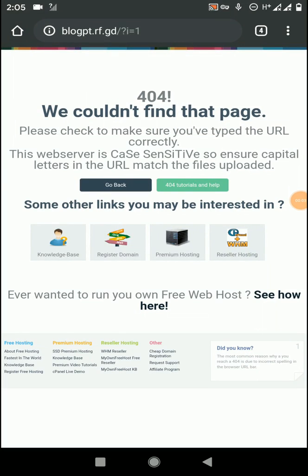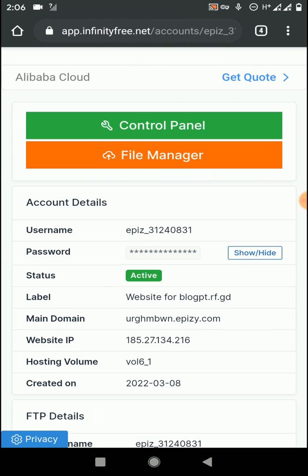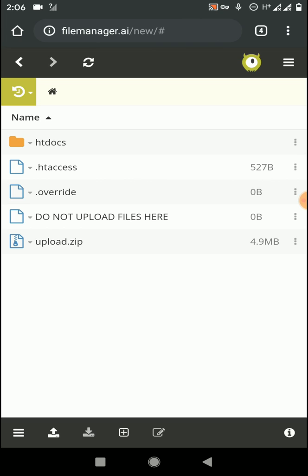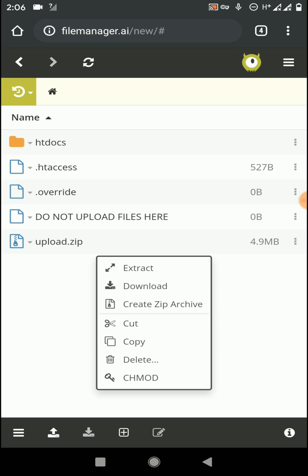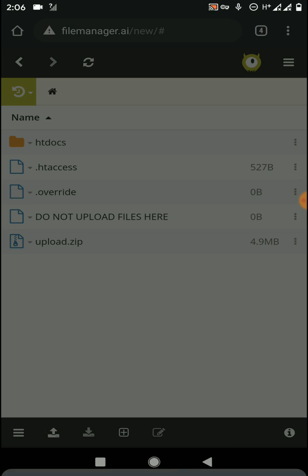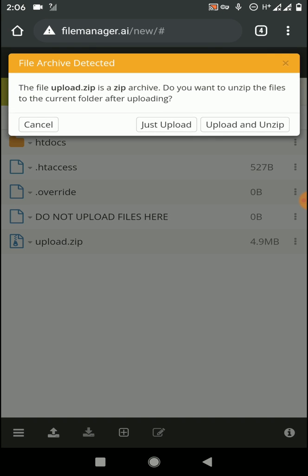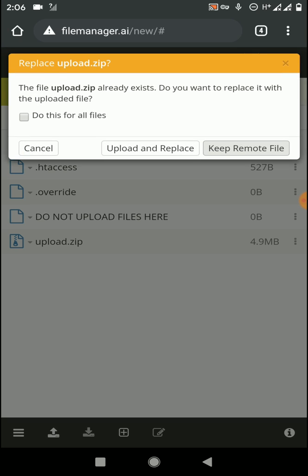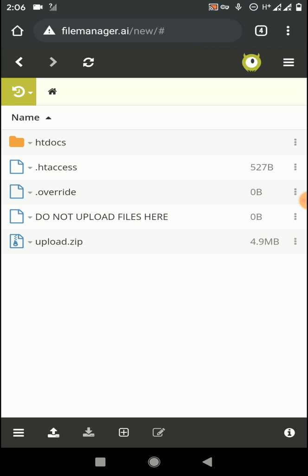Hi friends, welcome back to my YouTube channel, this is Social Tech Shot, I'm Pawan. In this tutorial I'm going to talk about the process of uploading zip files into the cPanel of InfinityFree and extracting them. You can see I already uploaded the zip file into the cPanel but the extraction process is not working. The 'upload zip and extract' option at the beginning of the upload process is also not working, so that's the problem we're all facing and I'm going to fix it.